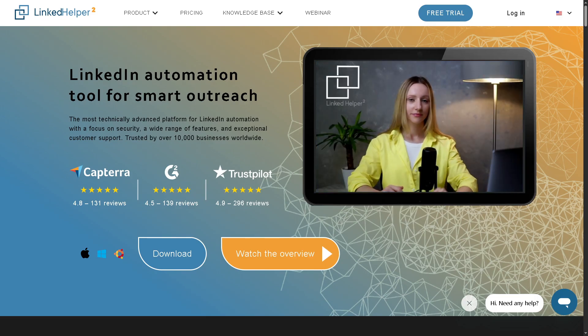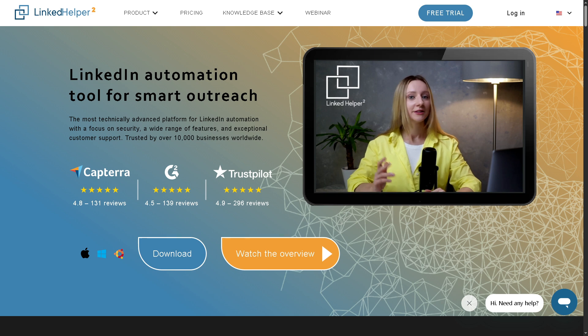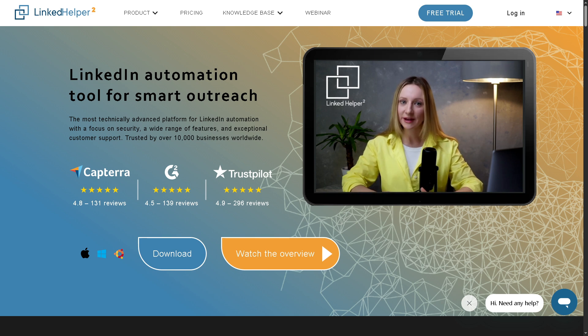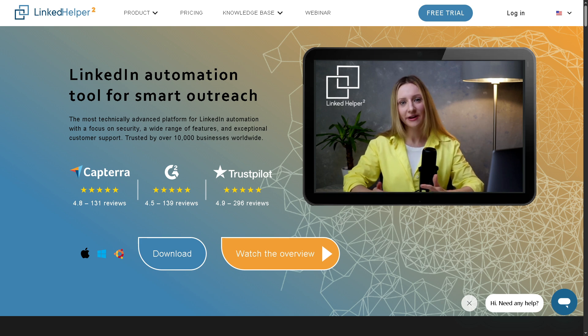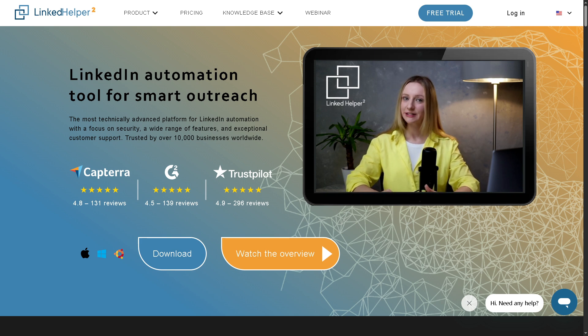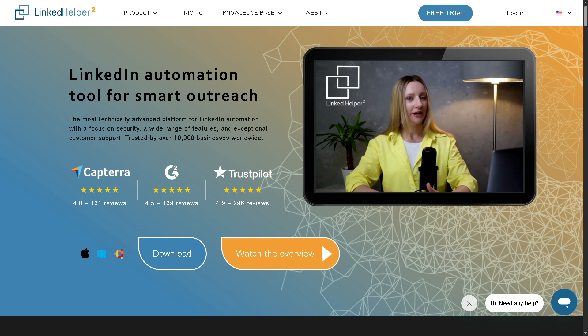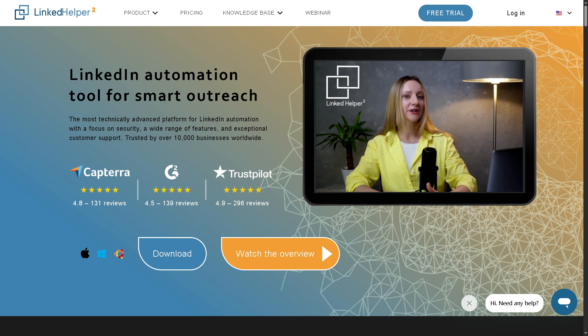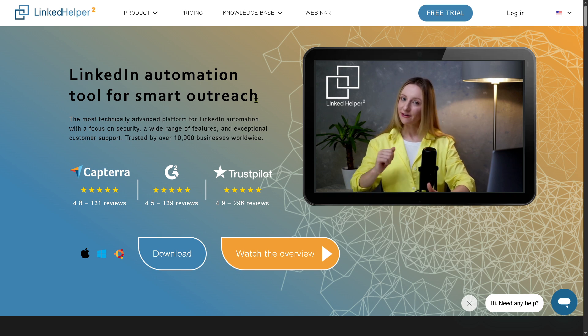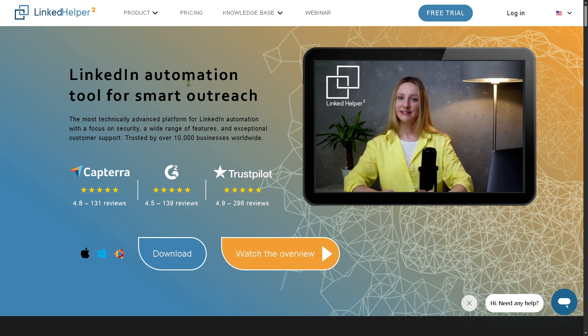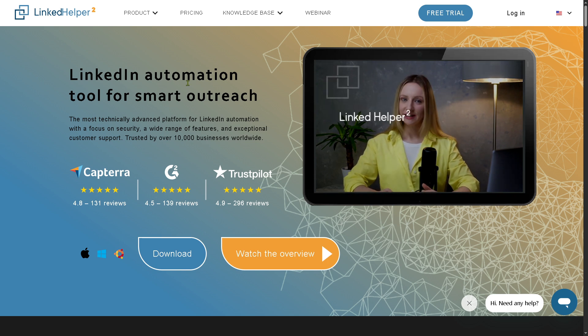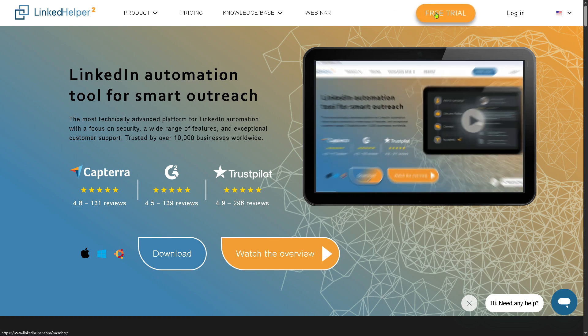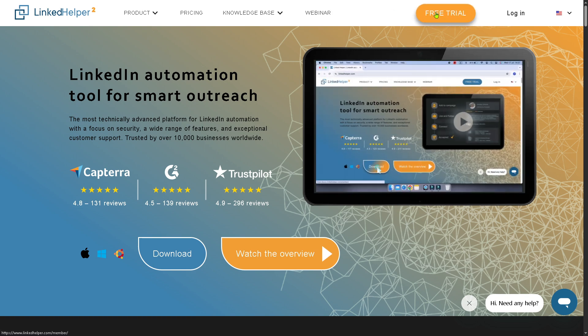Now, the first thing that you need to do is visit the official website of LinkedIn Helper 2. On the top corner, you have the option to log in using your credentials. But of course, we all know that the better option is to click the free trial.